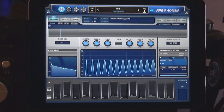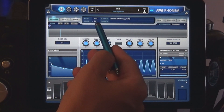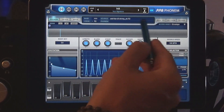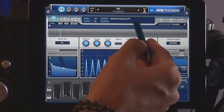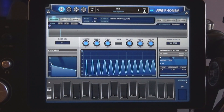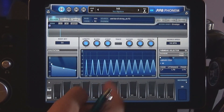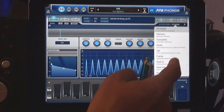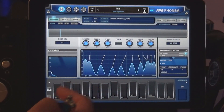First you want to initialize the patch, then check to make sure the Phonem slot here is empty. Hit a note to check that it makes no sound. Now under Access Mode, let's select Host A for triggering anchor points.